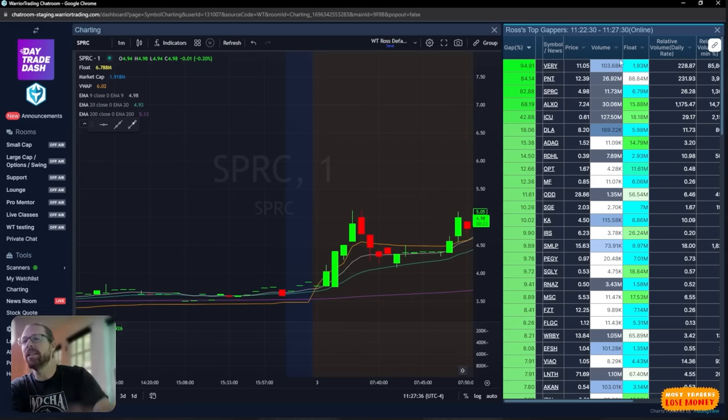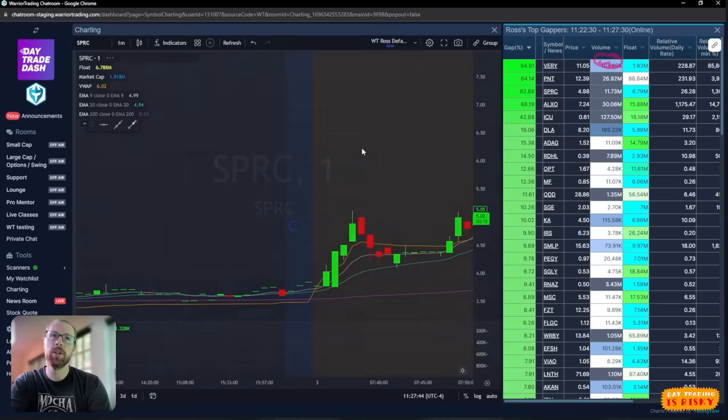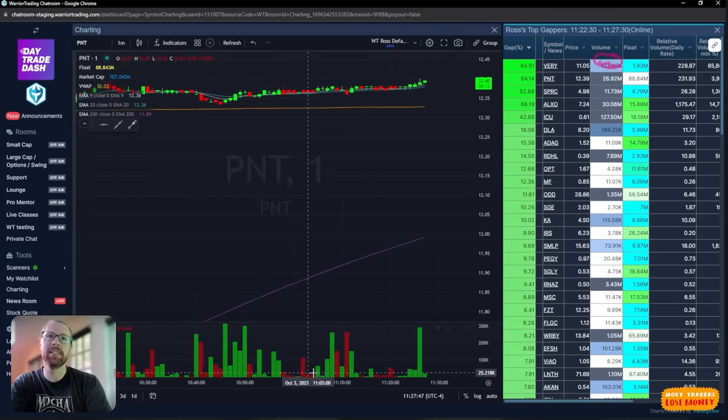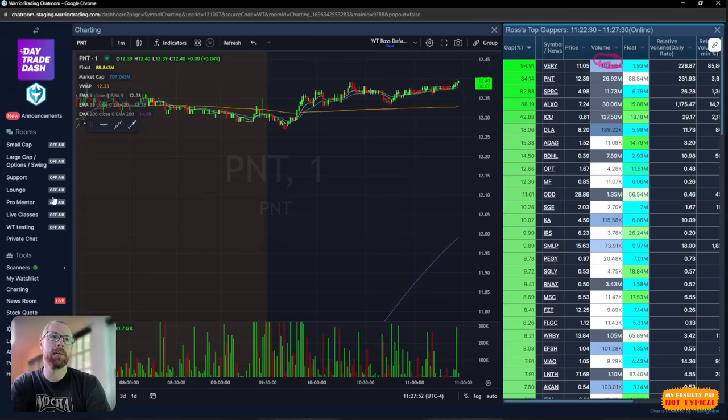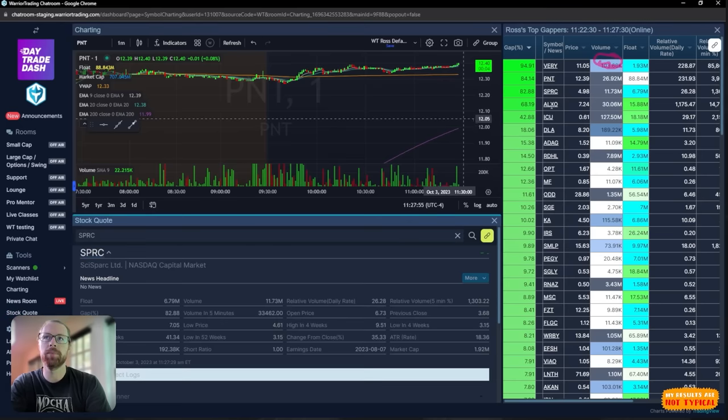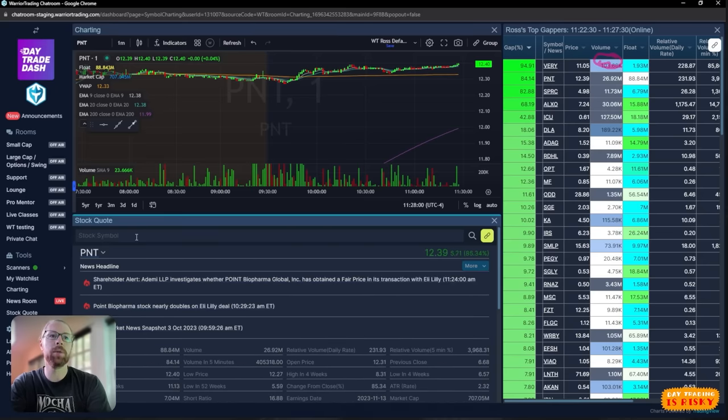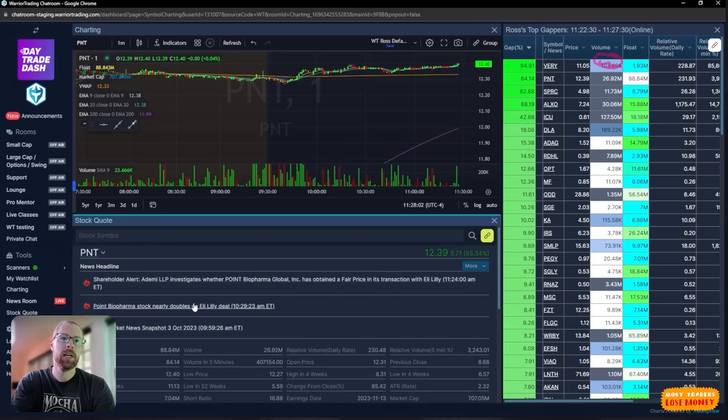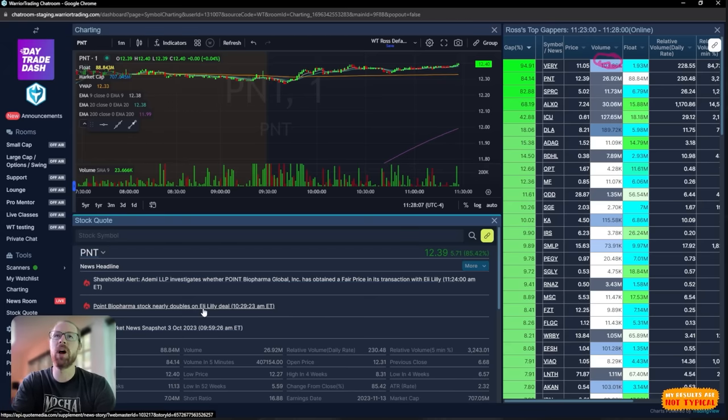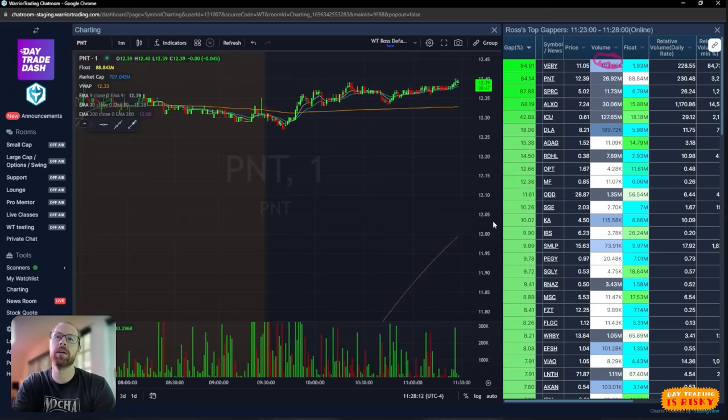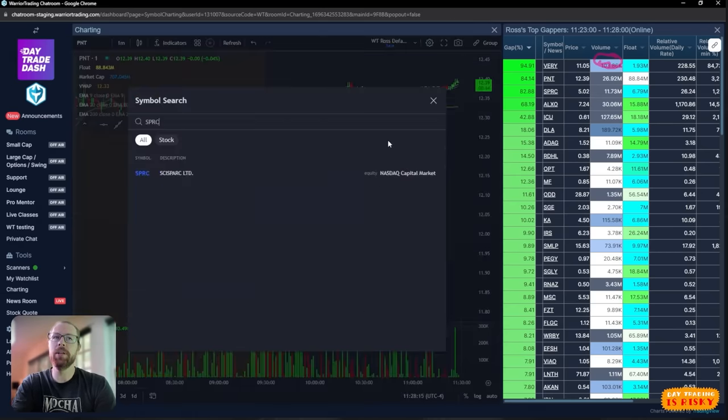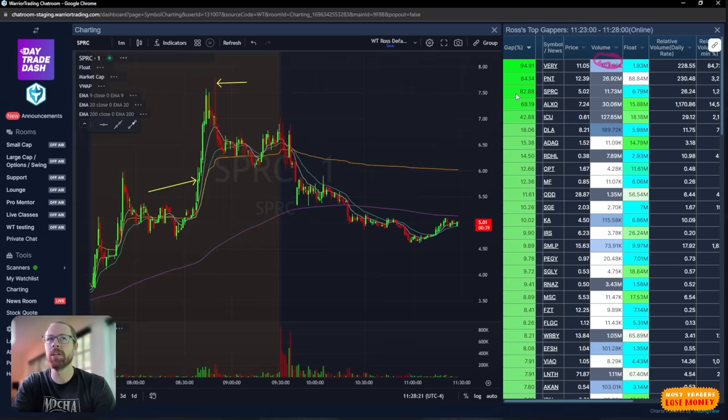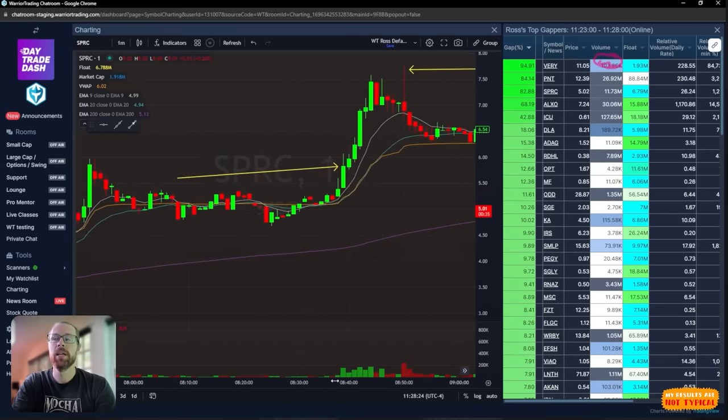SPRC was our third leading gapper in the market today. The leading gapper has basically no volume, only 100,000 shares, so I disregard that. The second leading gapper, if we pull up the chart, is trading more or less sideways because this company has been bought out. SPRC was our third leading gapper, 82% at the open.